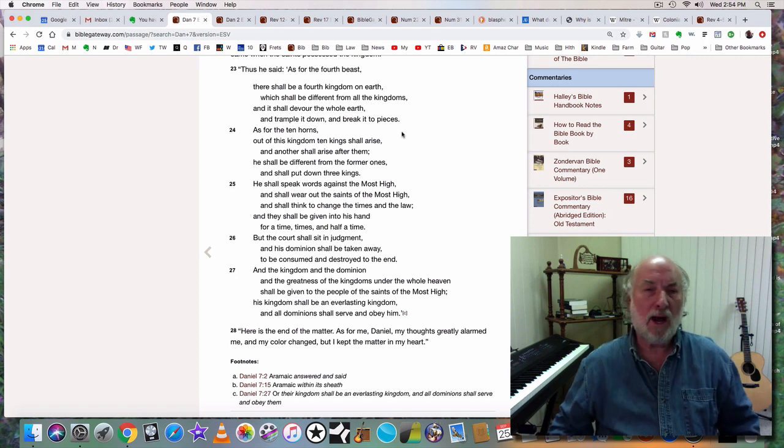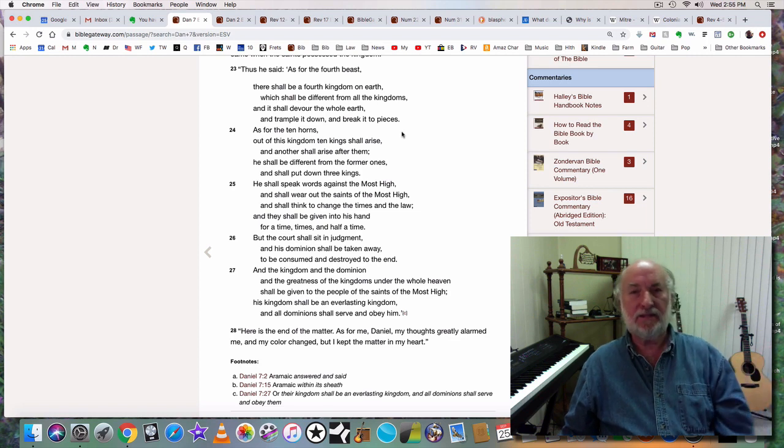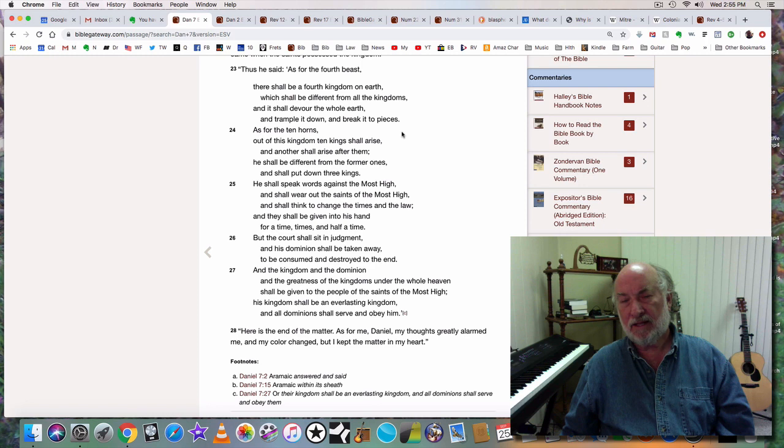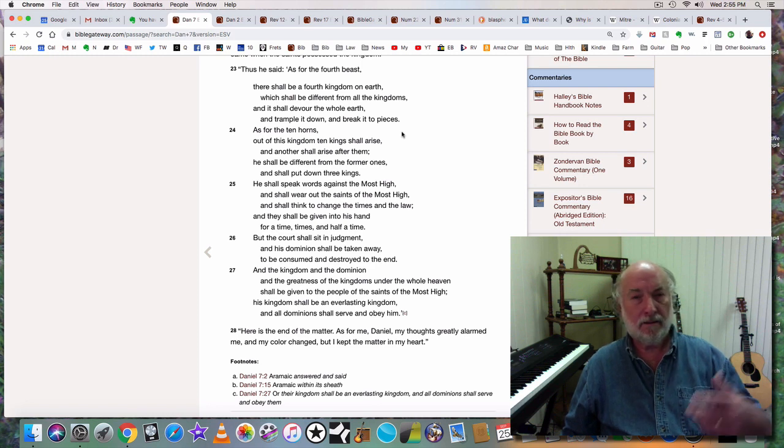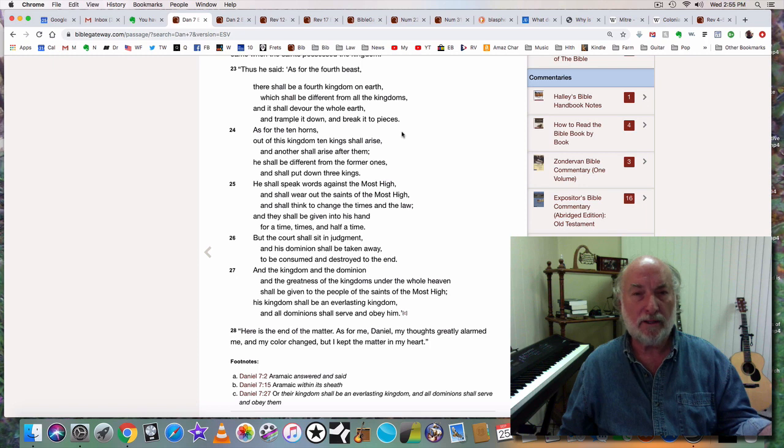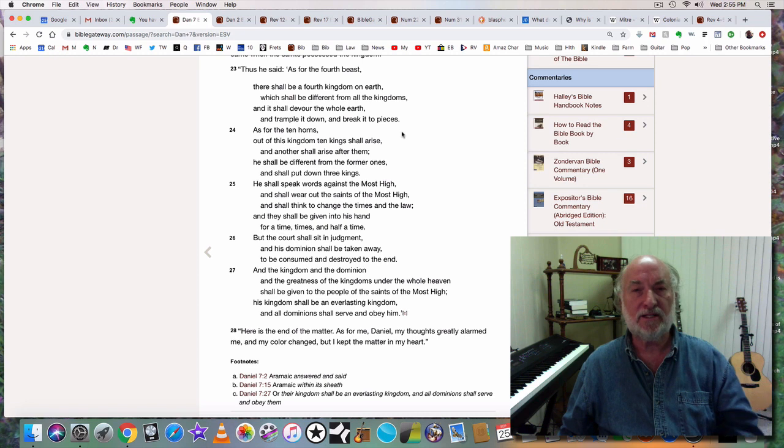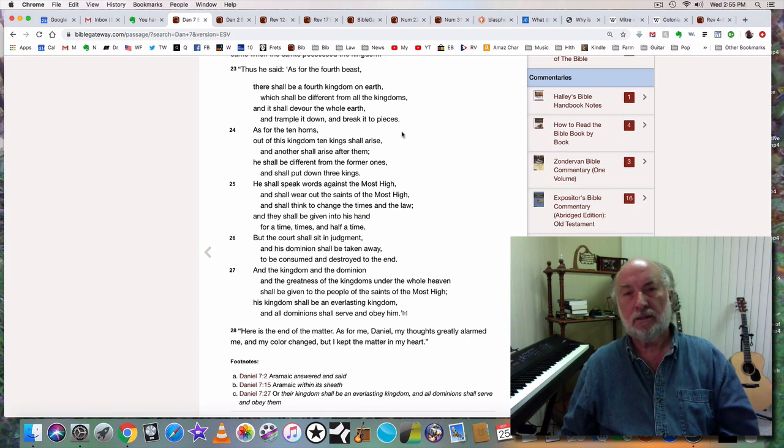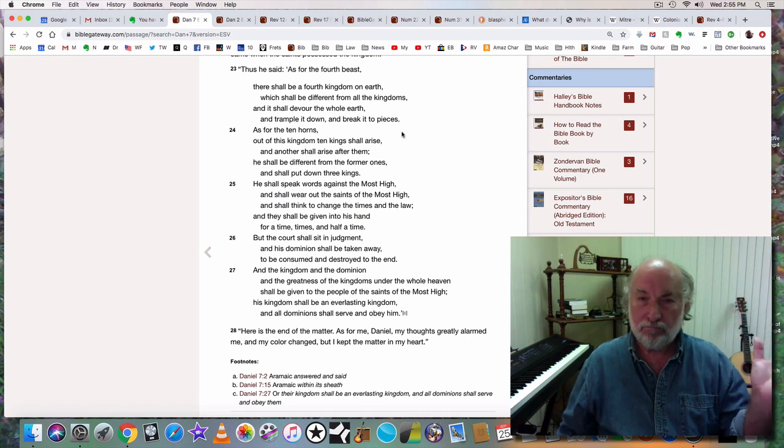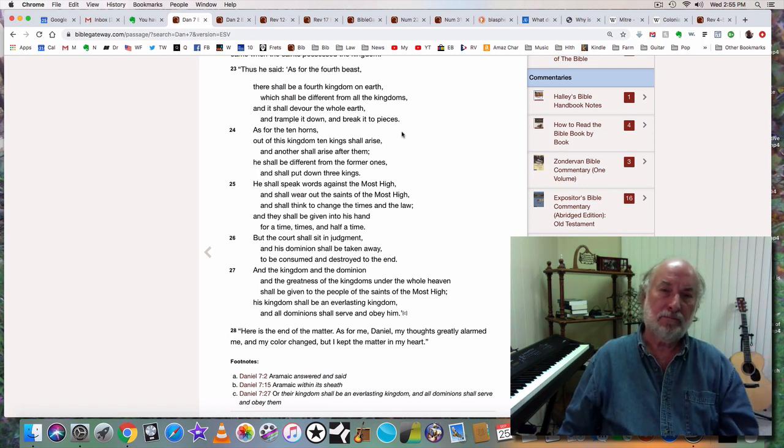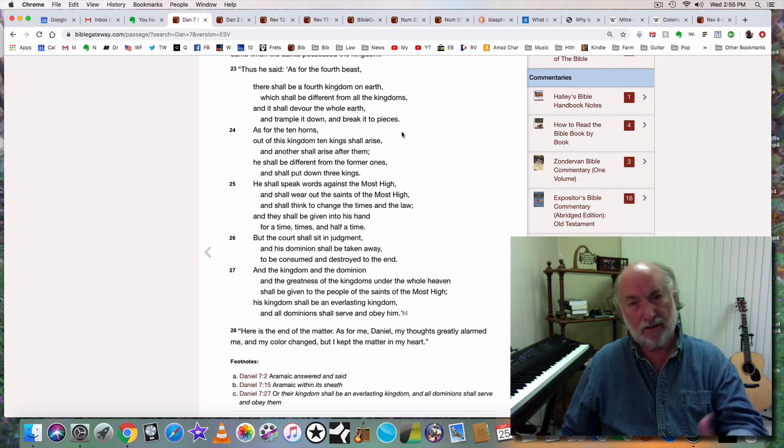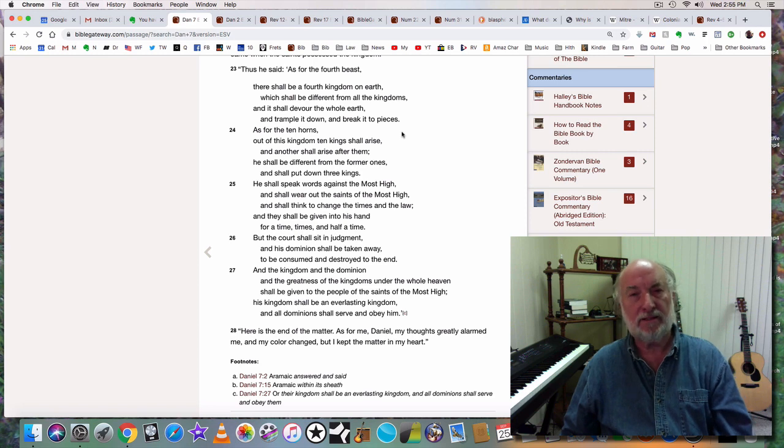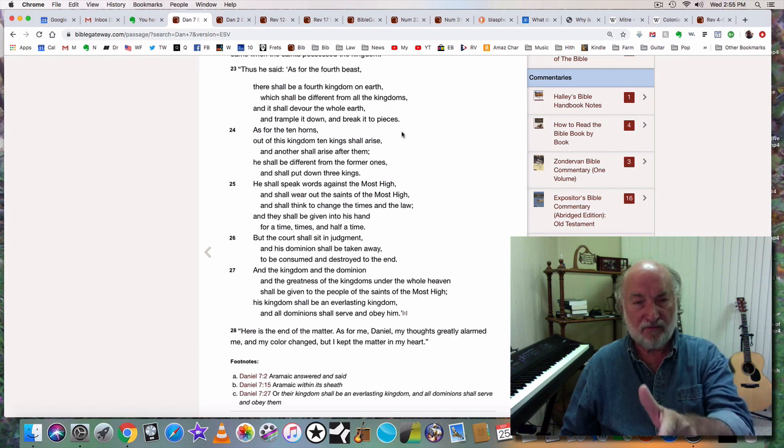And why was that beast, that seventh beast, why did it have a head that looked as if it had been slain? Because these nations are sometimes destroyed. But once again, another government arises, a new government. The beast, the head of the beast, was healed. And the false prophet is right there, right beside the beast, leading you to worship and follow the beast.